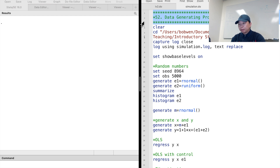Hi, I'm Bob. Today, let's learn the data generating process and simulation using Stata.